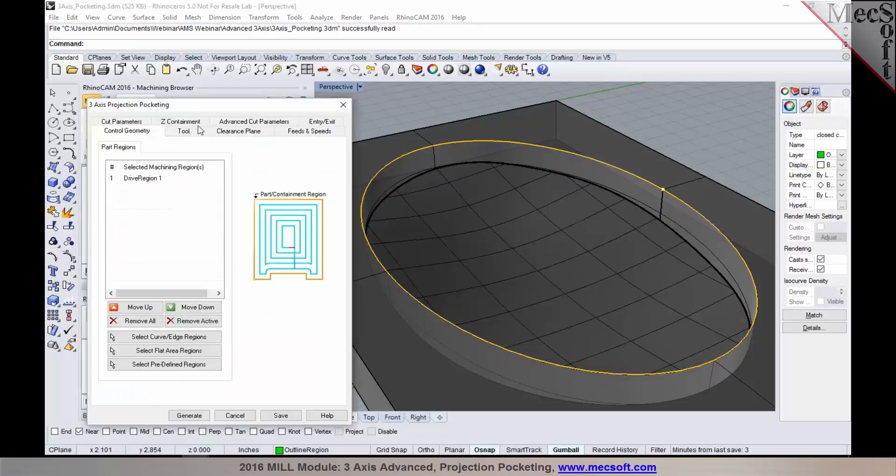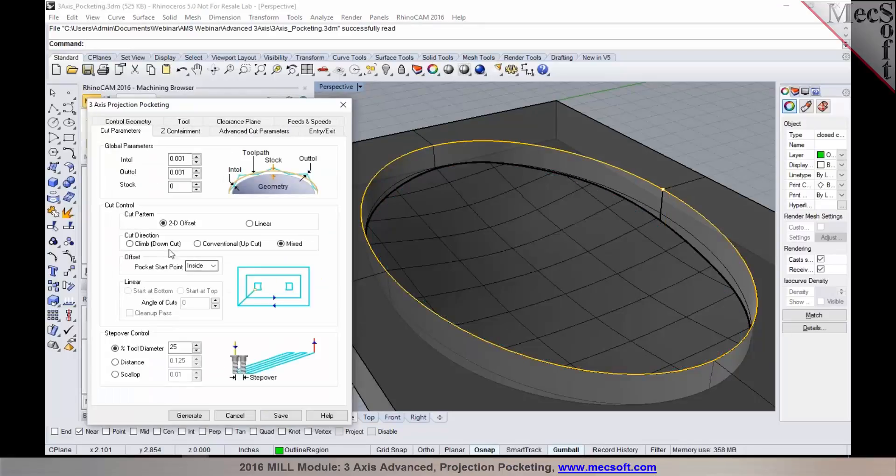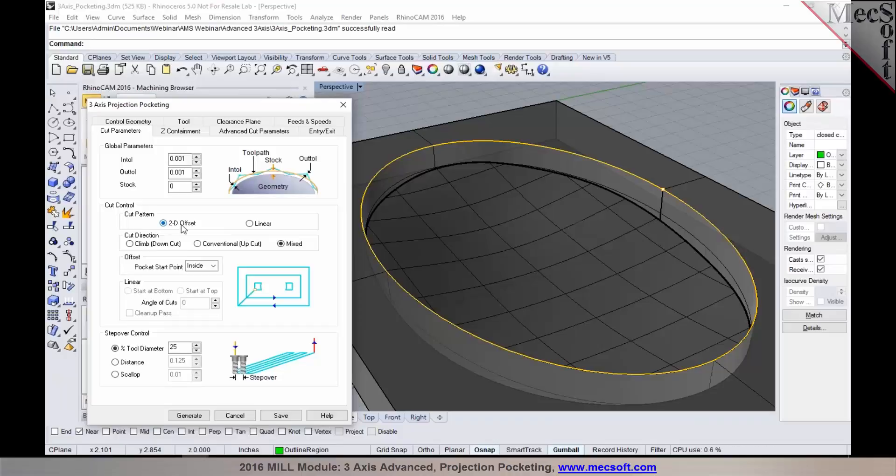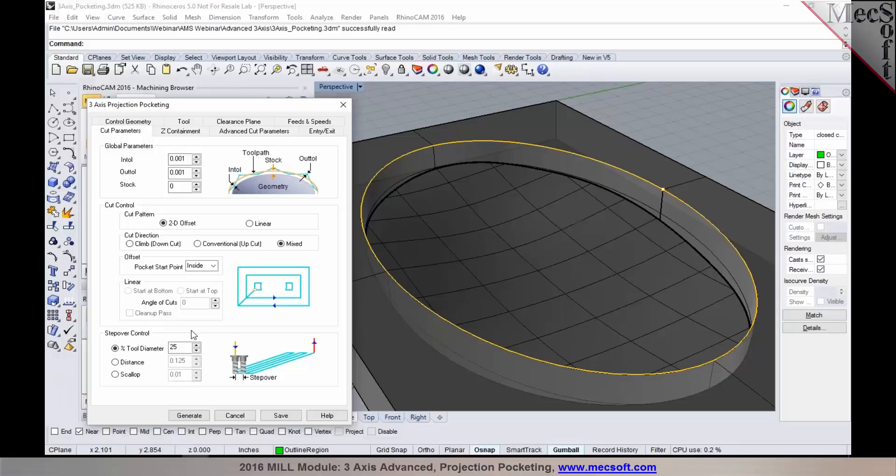So the definition of the cut parameters are very similar to what you've noticed. You have the option to set the cut pattern to be either a 2D offset or you could do a linear pattern and choose a cut direction, specify your step order. The computation of the tool path in the case of 3D projection pocketing is a lot faster compared to 3D offset pocketing.